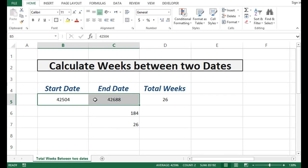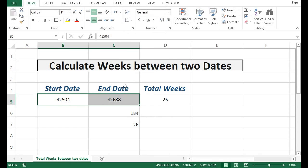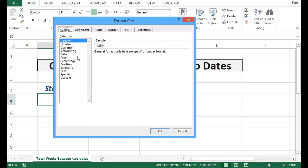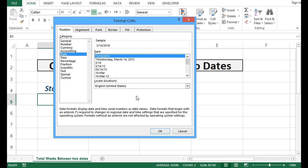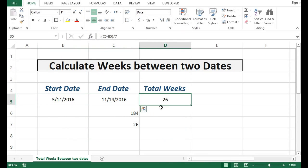This is how we can calculate total number of weeks between two dates by using the formula of end date minus start date divided by 7.